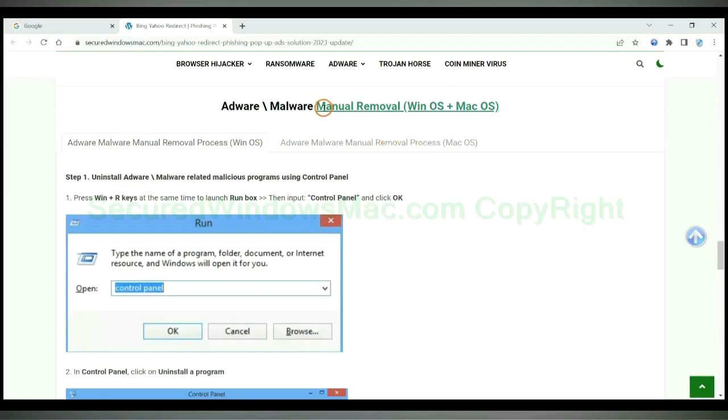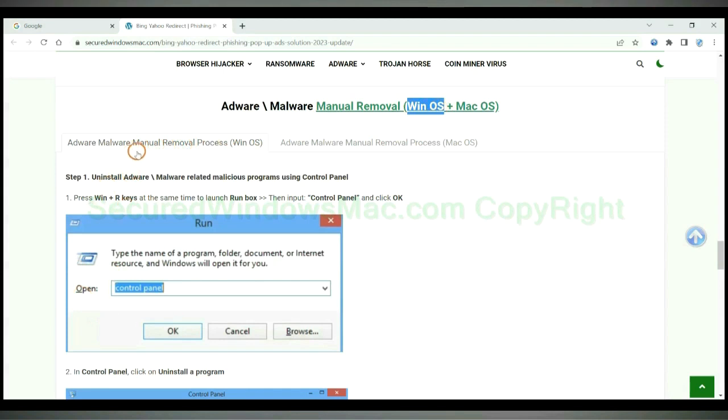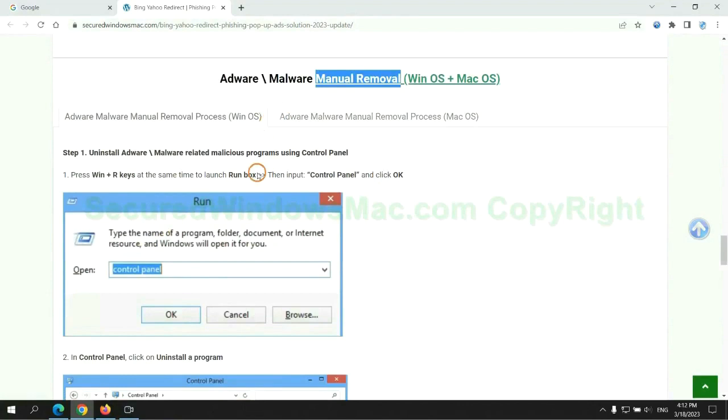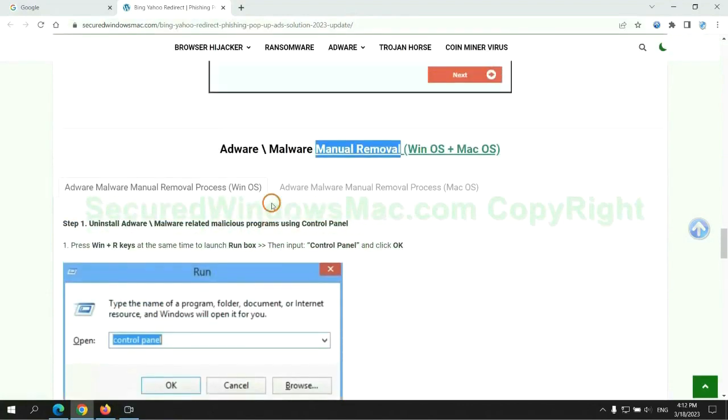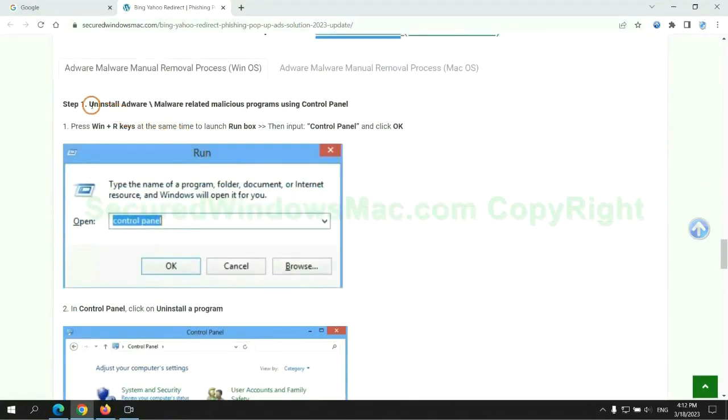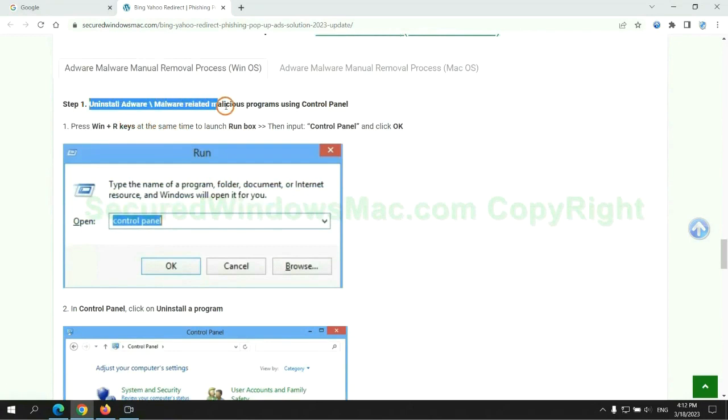If you prefer trying manual removal, follow steps below. Windows user read the first tab, Mac user read the second tab. Now let me show you how to do it. First step, uninstall malicious programs related with the virus.